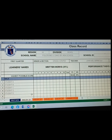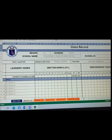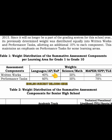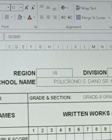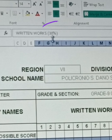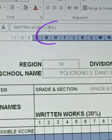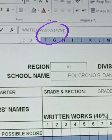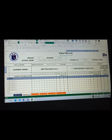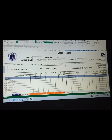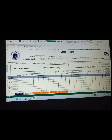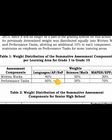We will change the written works from 30% to 40%, and the performance task from 50% to 60%, based on the guidelines of DepEd Order No. 031 Series of 2020.